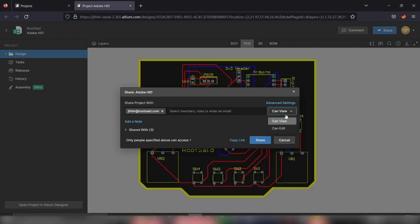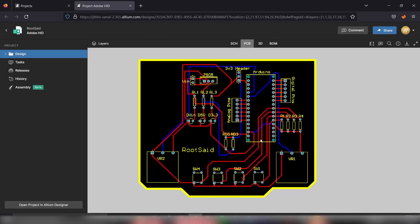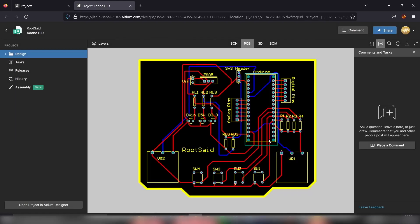And from here, provide which permission you want to give that person. Let's give him edit permission and click on this share button. From now on, this project will be accessible to all those users and since you provided edit permission, they'll be able to edit this project as well.